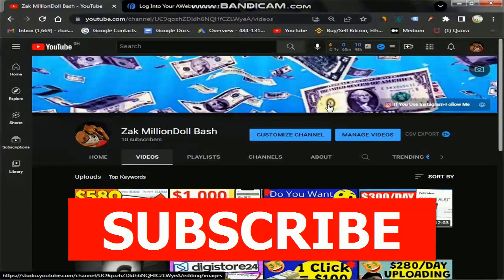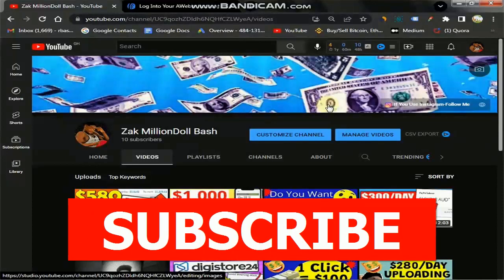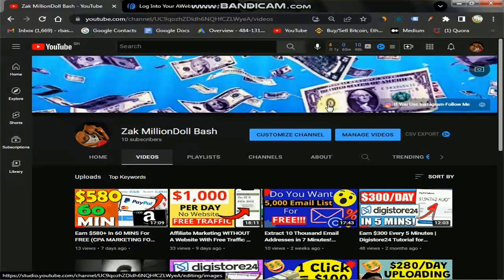If you need to return here please go ahead and smash the subscribe button, because I'm doing videos like this all the time showing different ways to make money online. I want you to like this video only when I give you the value, so let me open my pen and record here.